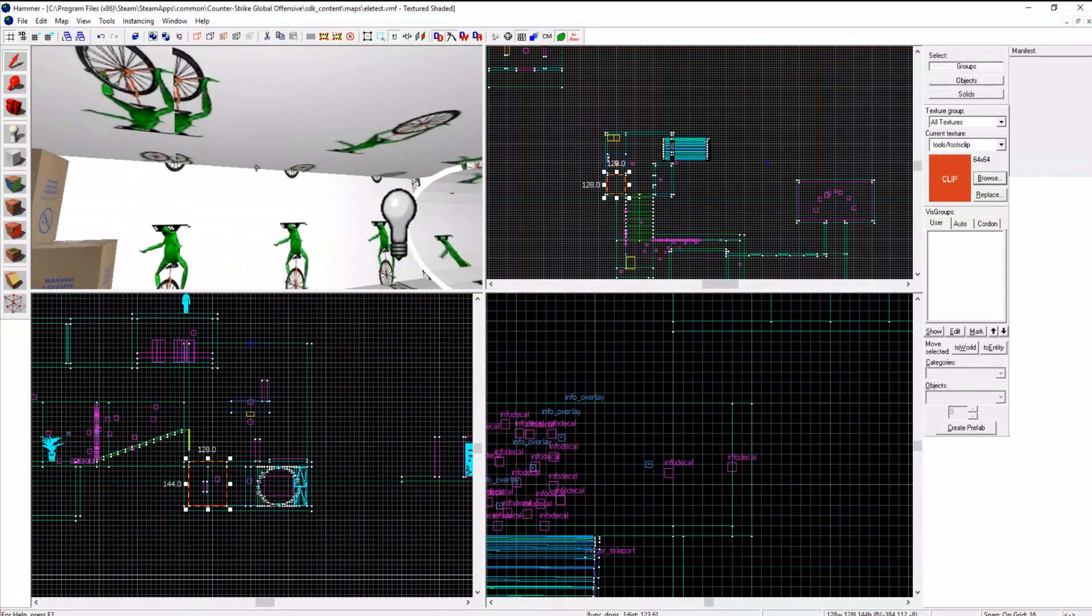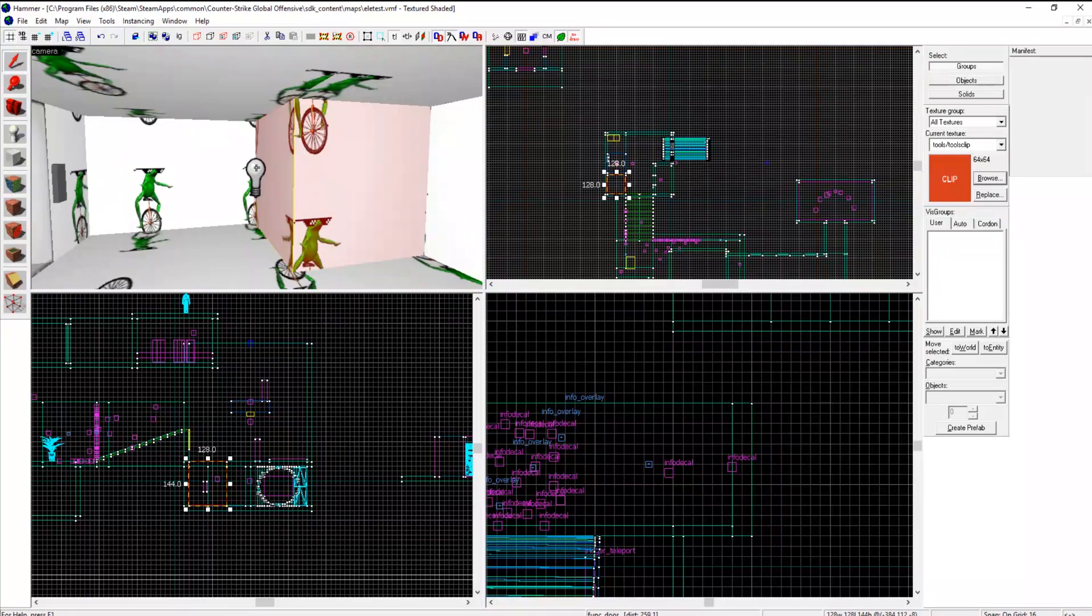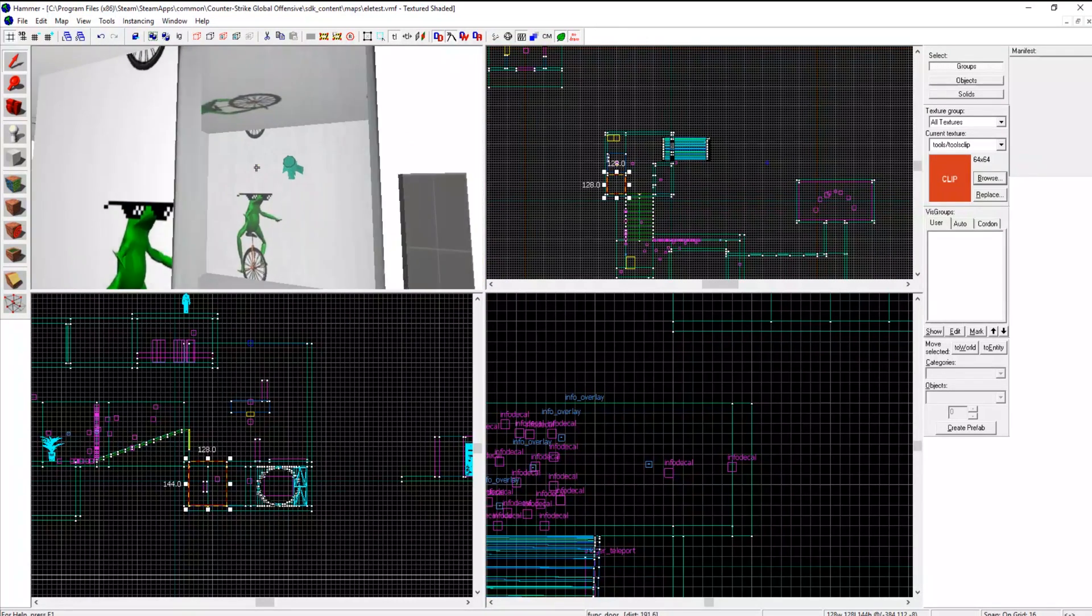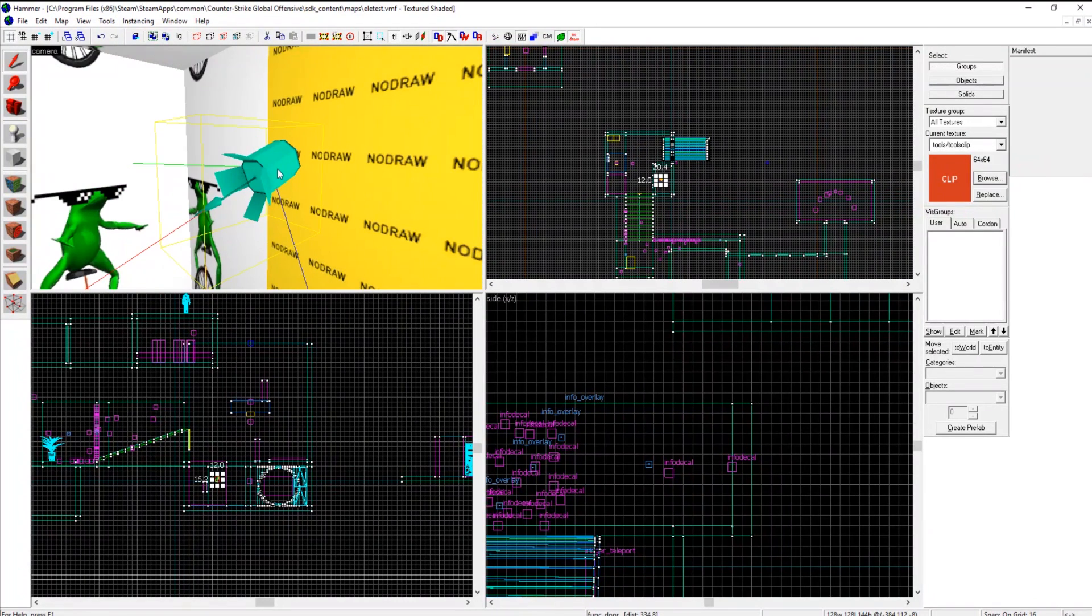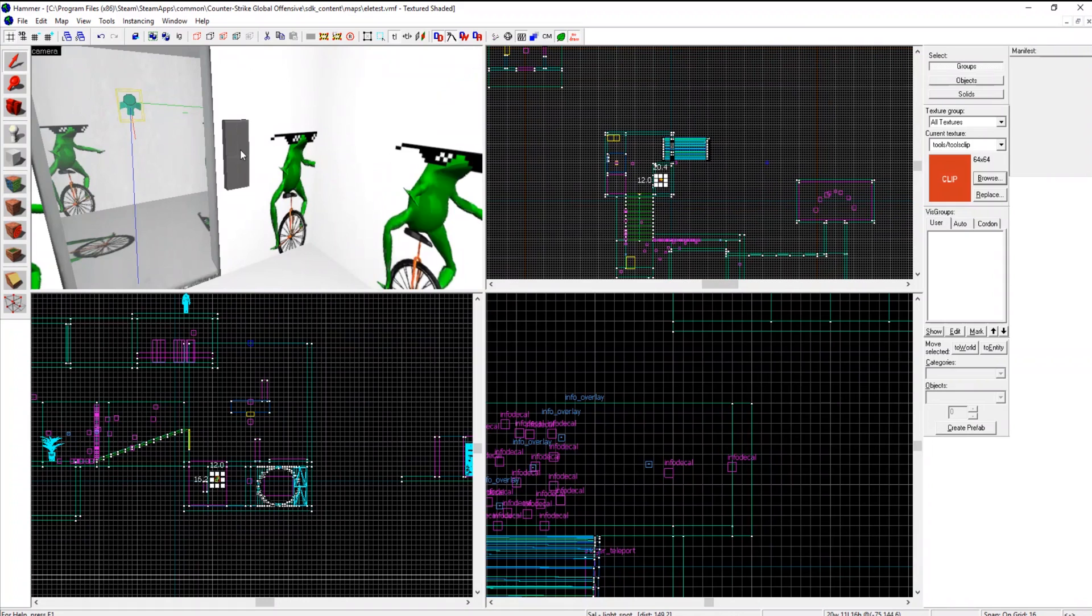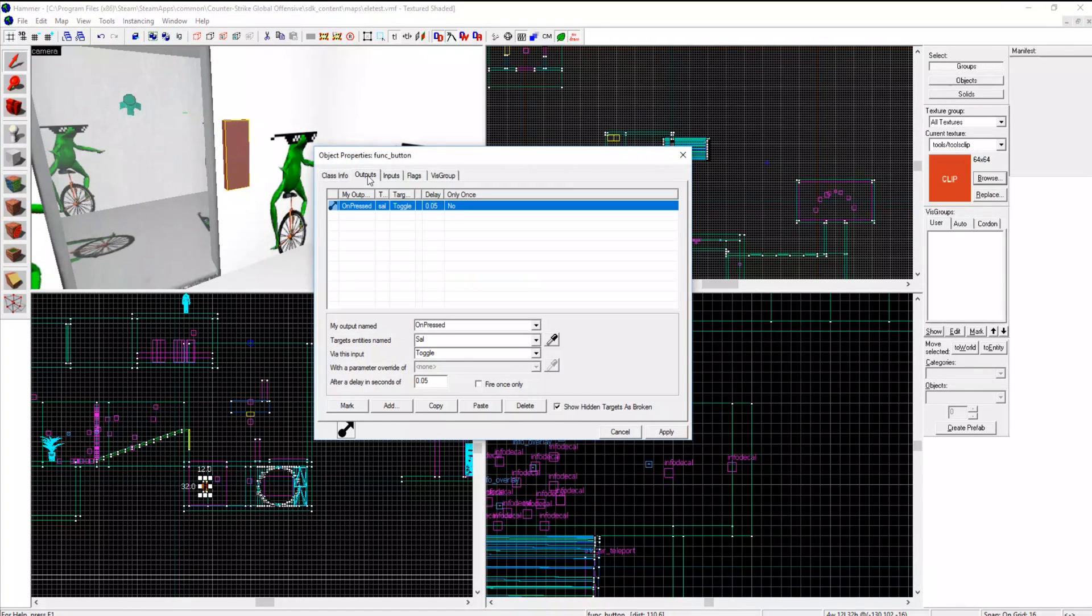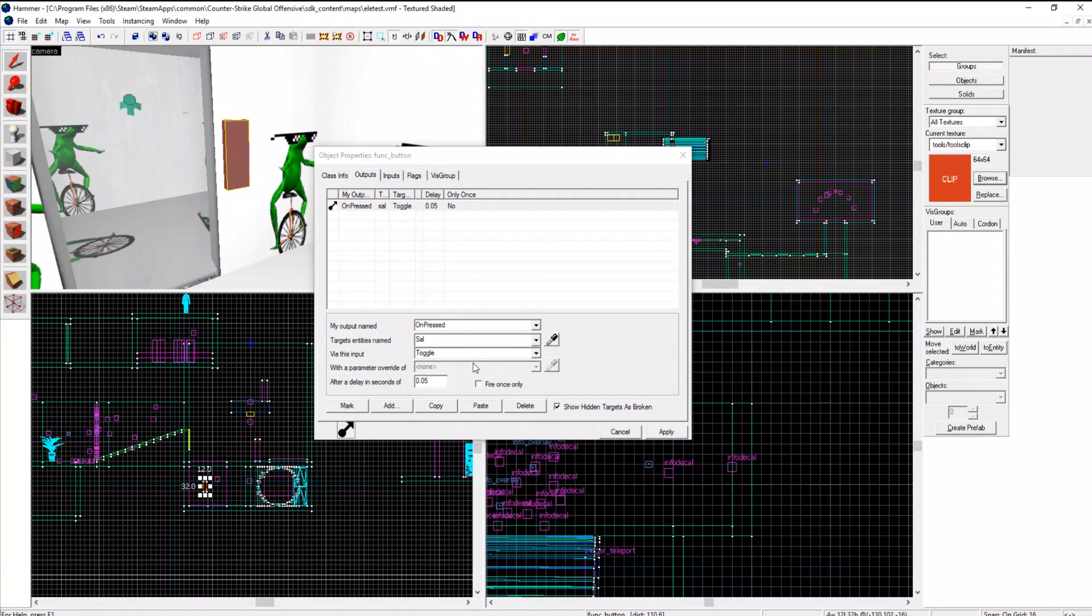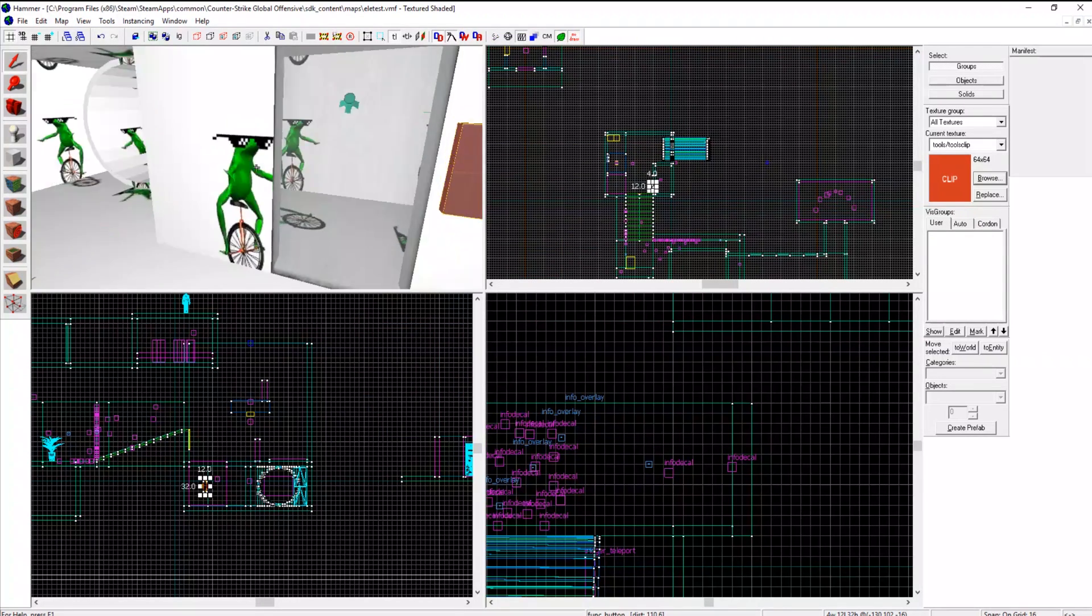Moving on, we have more lights. Right here this light is toggled with this button. On pressed, the name of the light, style, and then just toggle after whatever time and it will turn it on and off. Really, really easy.